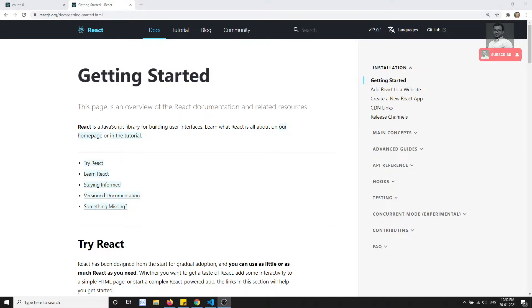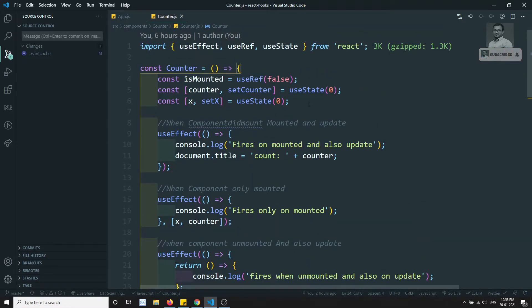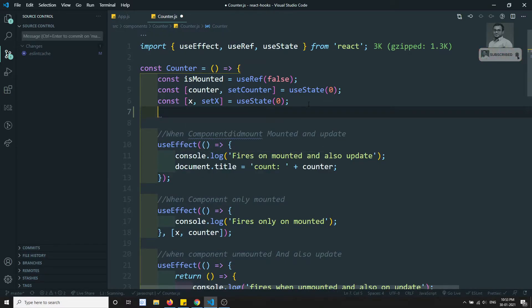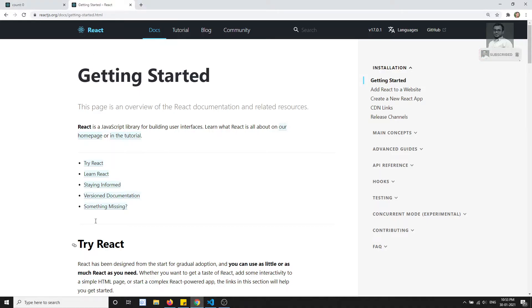For making HTTP requests in JavaScript, we can use the XMLHttpRequest object. Alternatively, you can use a third-party library like axios, or you can use the browser built-in Fetch API, which JavaScript ships with these days.